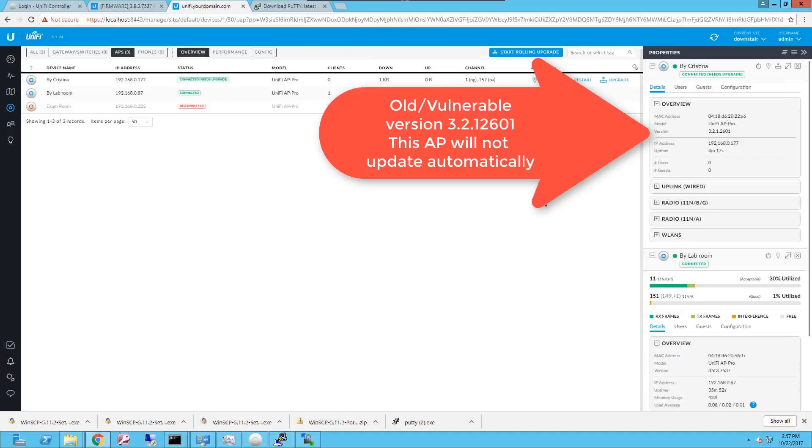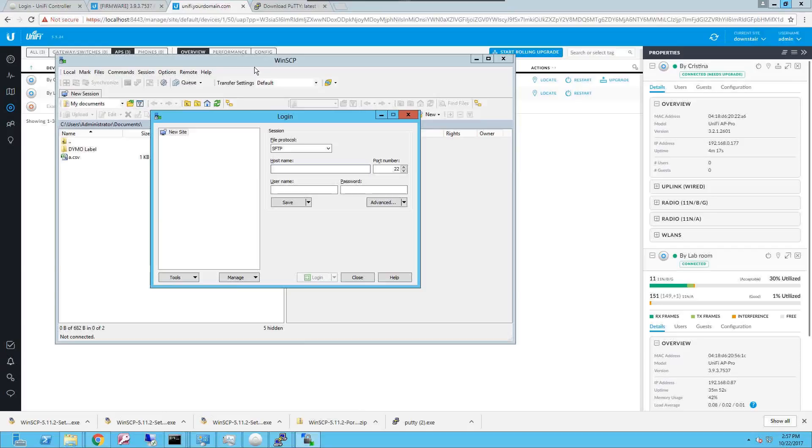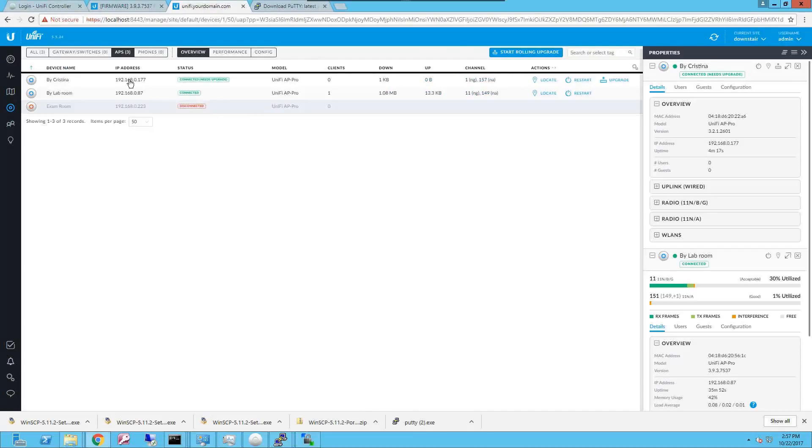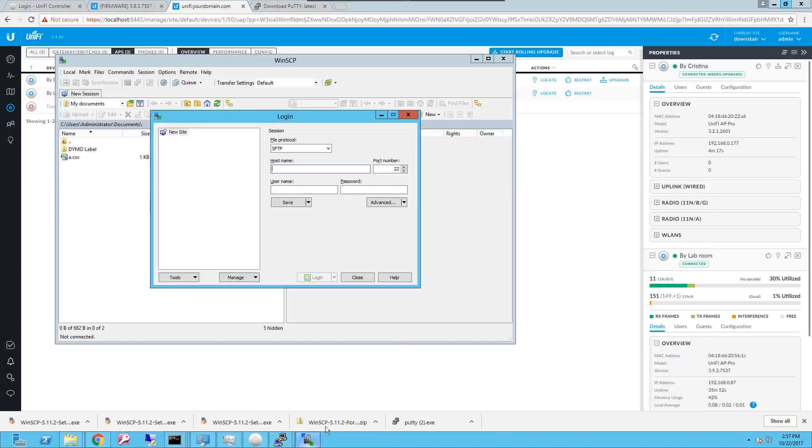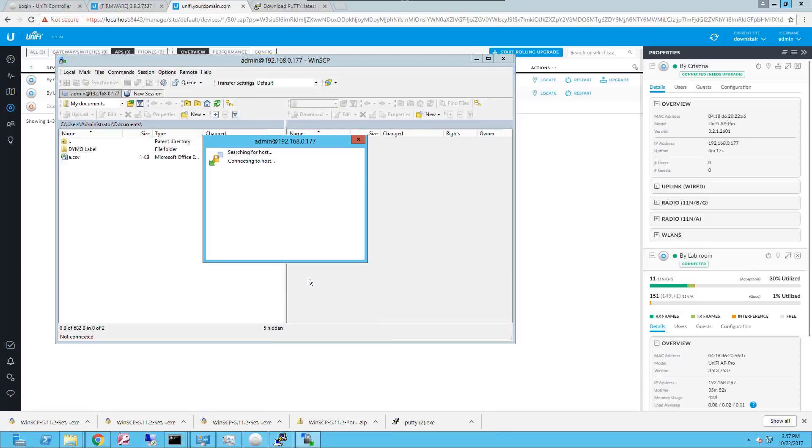To do that you're going to use an SCP secure copy protocol client. In this case I'm gonna use WinSCP in Windows and I'm gonna try to connect to the access point via SCP and upload the firmware to the access point. So I'm just gonna simply put the host name here, the username and the password that you use in the controller to log into the access point.